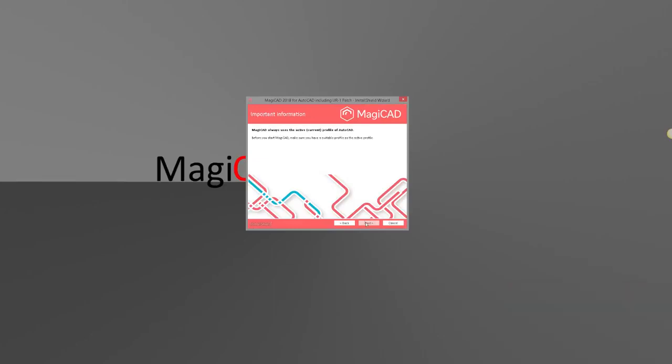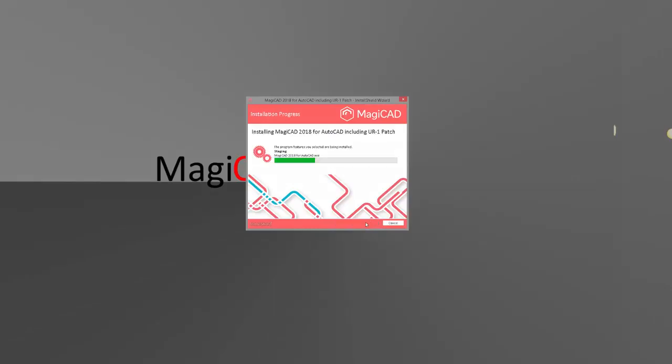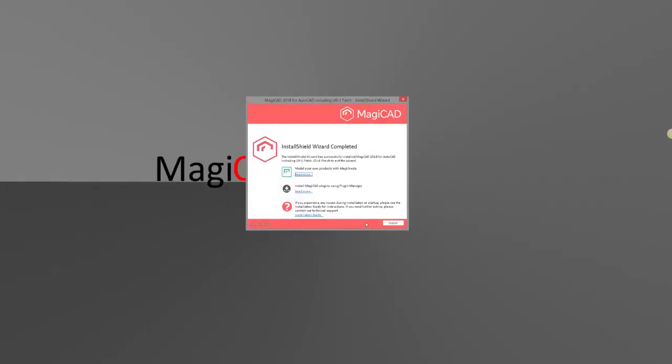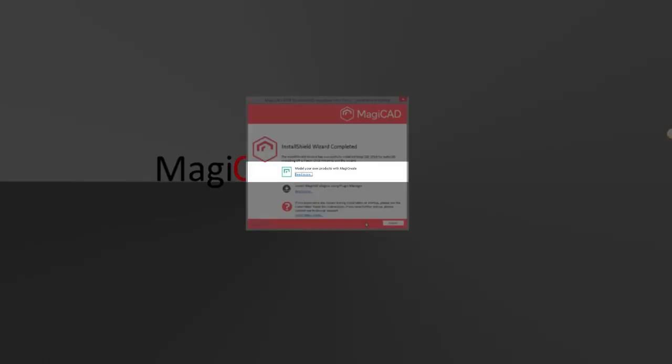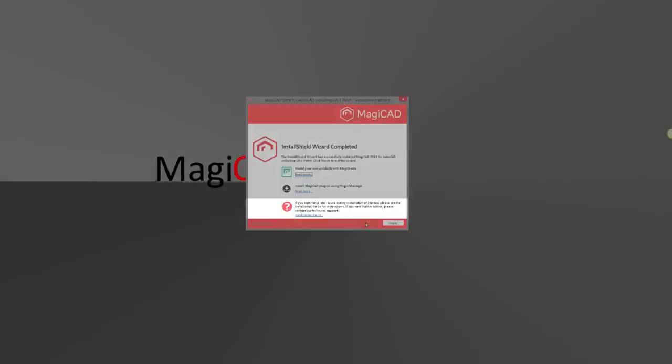Whether you want to check through some more information about MagiCat, MagiCat plugins, or if you are experiencing any issues, you can just click the links in the last phase of the installation.